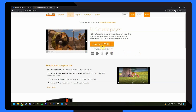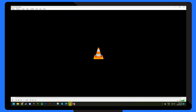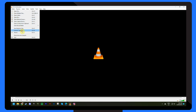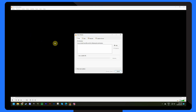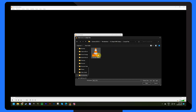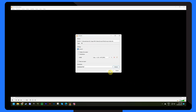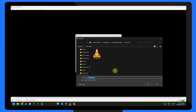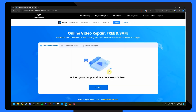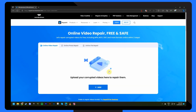VLC is a popular media player that can handle various video formats, and here's how you can repair your dashcam videos using VLC. Download and install VLC Media Player from their official website. Launch VLC and go to Media in the menu bar. Select Convert/Save from the drop-down menu. In the File tab, click on Add to import your dashcam video file. Click on the Convert/Save button. In the Convert window, choose a destination folder and provide a new file name. Click on Start to begin the repair process, and VLC will create a new repaired version of your video file.